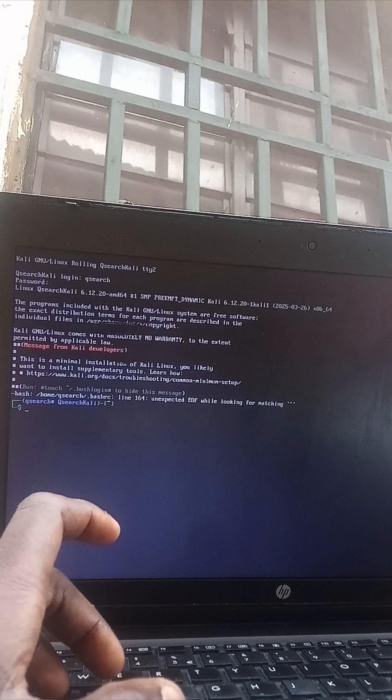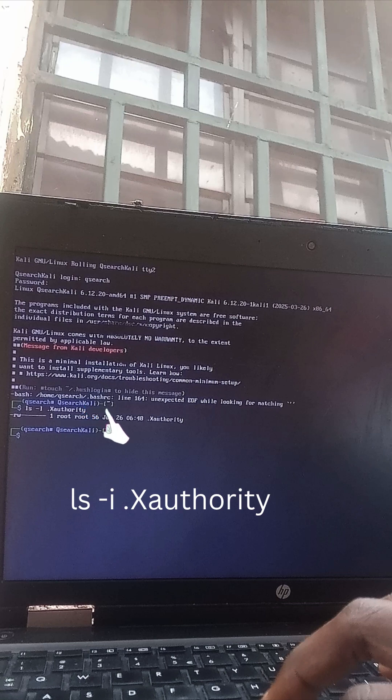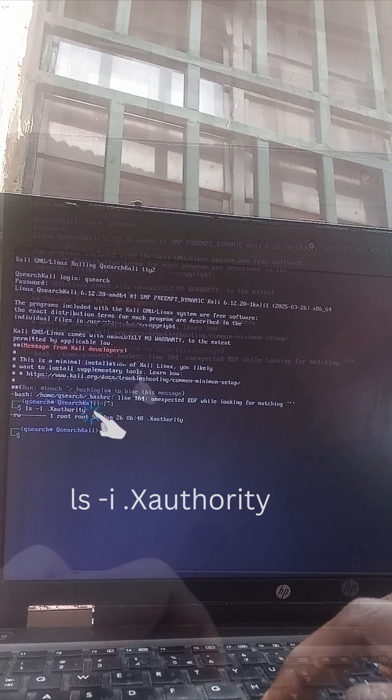Type this command. If it says it's owned by root, that's the problem. Let's fix it.